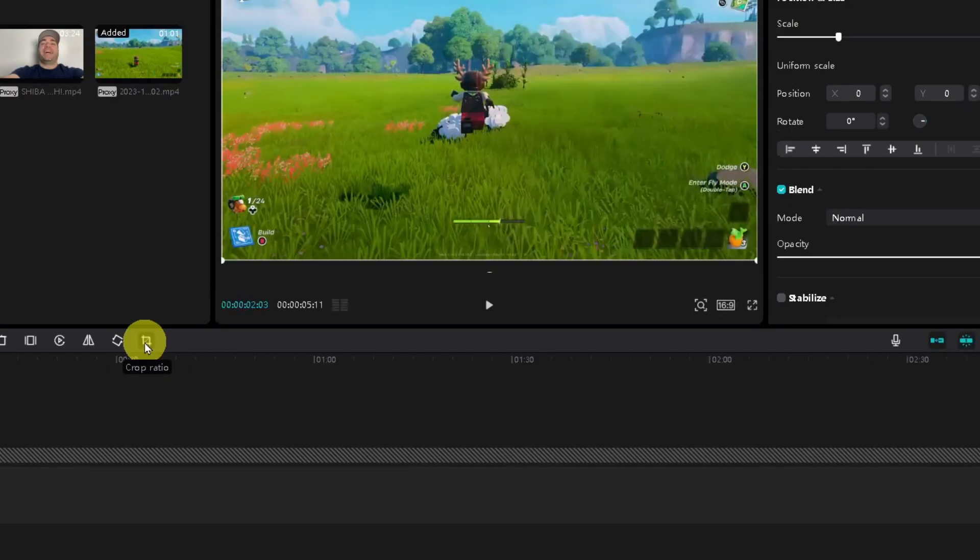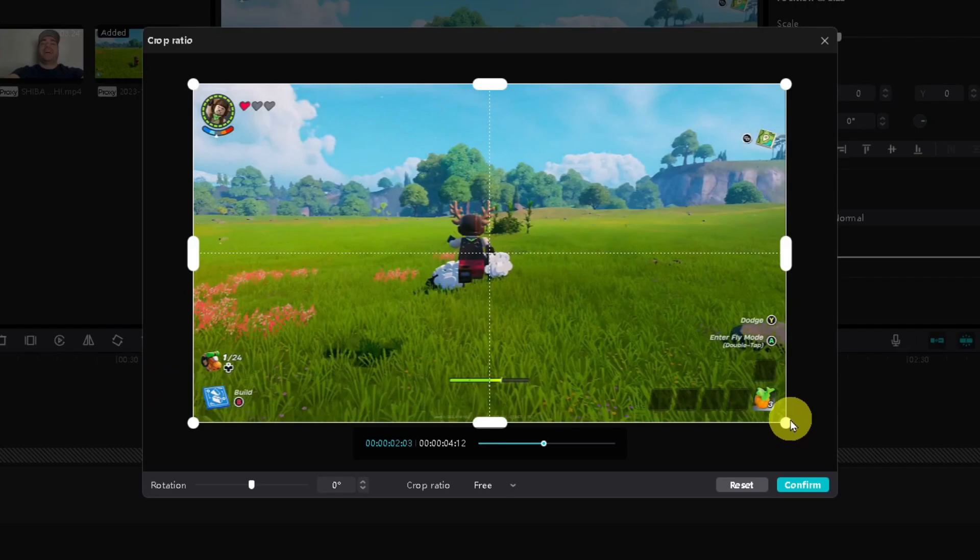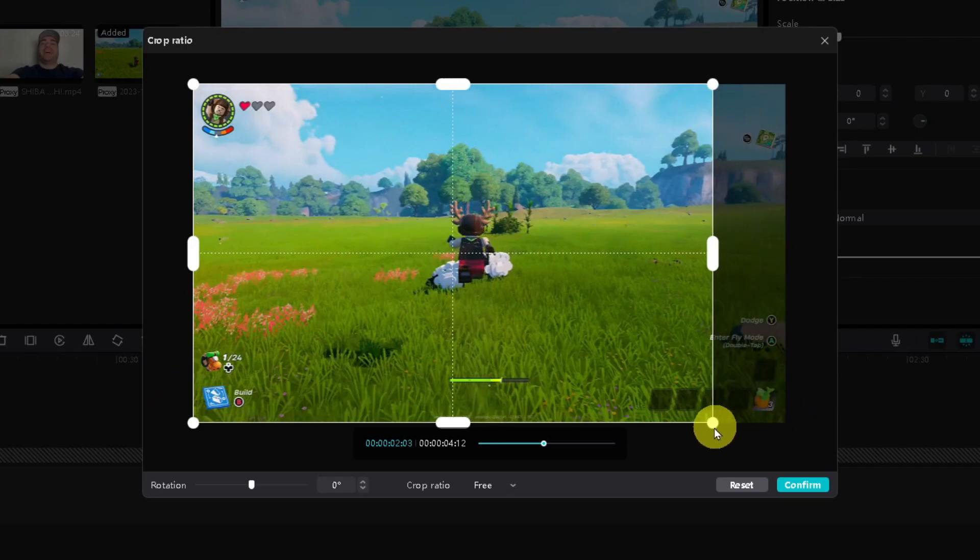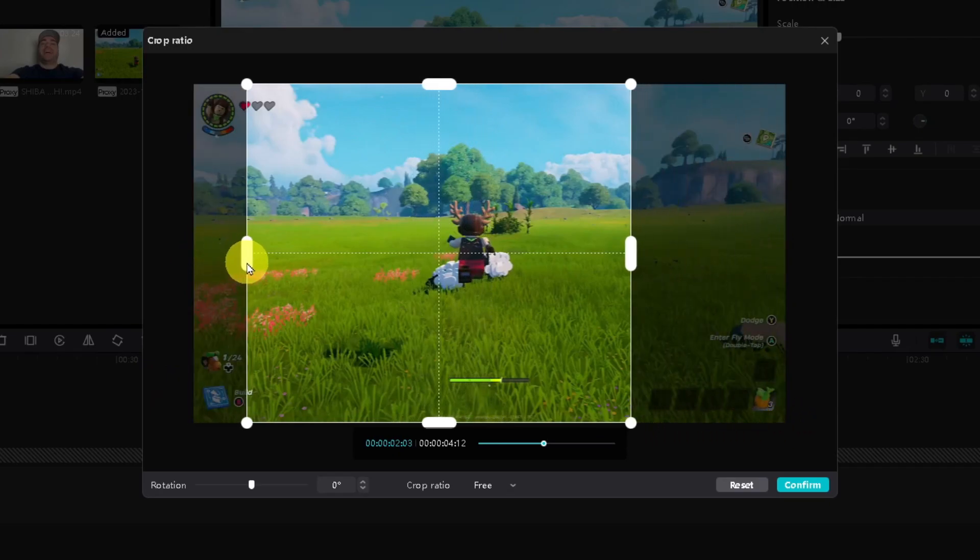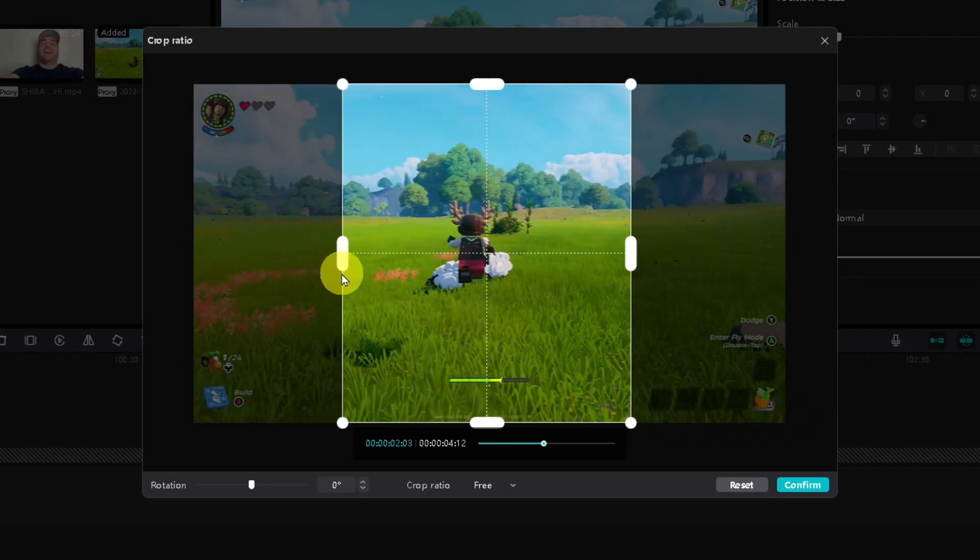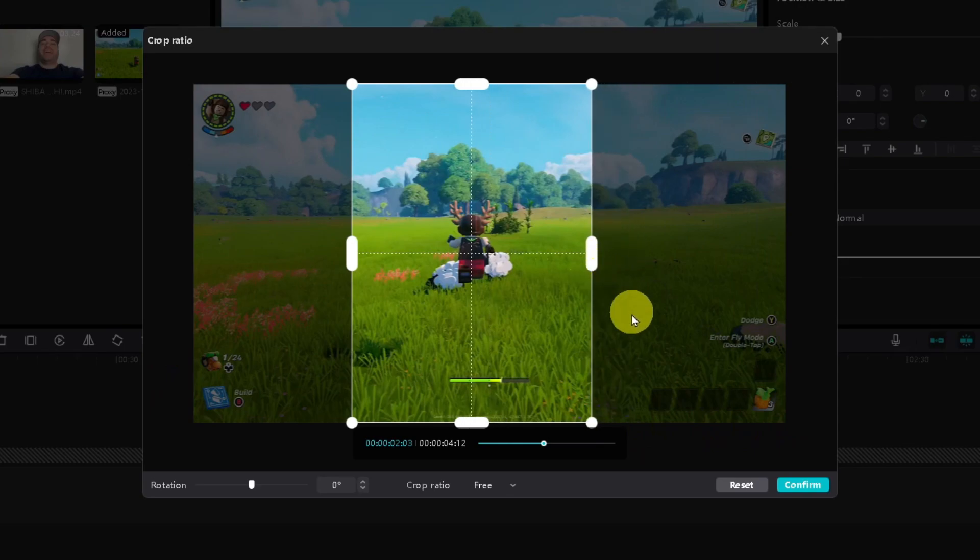Then you'll see this Crop option up here and we're going to select Crop Ratio. This is where you're able to either freely transform your video to crop it the way you'd like. For example, if I was happy with the way it looked like this, I would simply select Confirm.